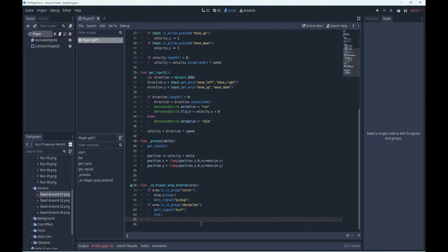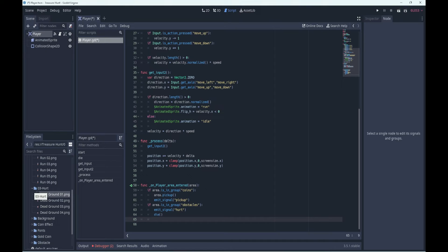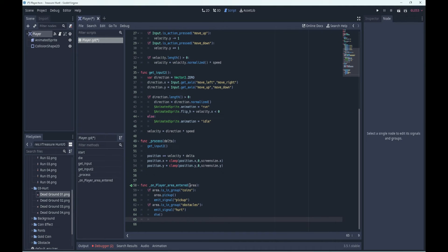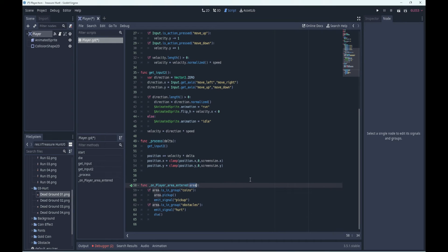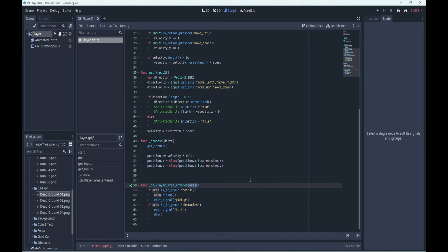So when another area 2D is detected, it will be passed to this function, on player area entered, and it will be the thing that we collided with will be this variable here, area. So the coin object that we're going to make will have a pickup function that defines the coin's behavior when picked up. It's going to play an animation or a sound or something like that. And when you create the coins and the obstacles, you'll then assign them to the appropriate group so that we can detect them. Okay, so that's the end of our player scene.